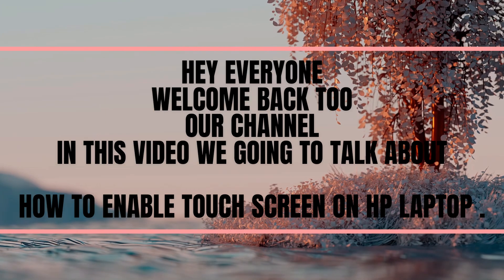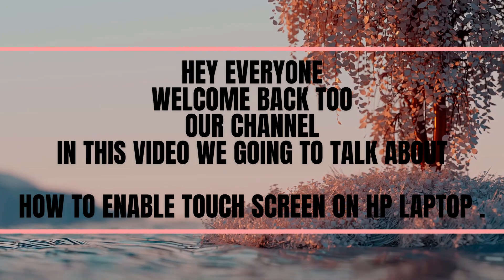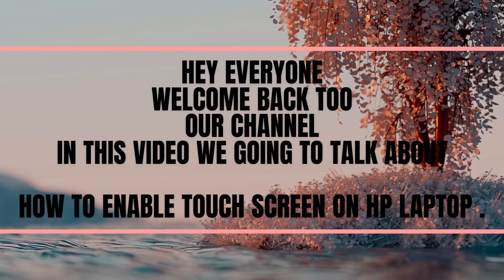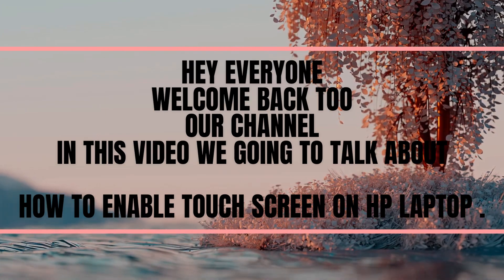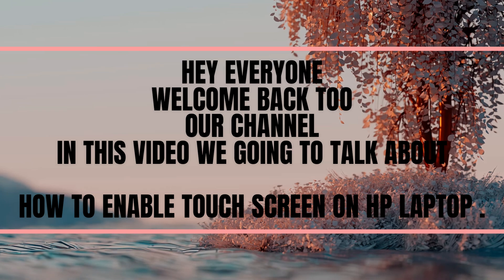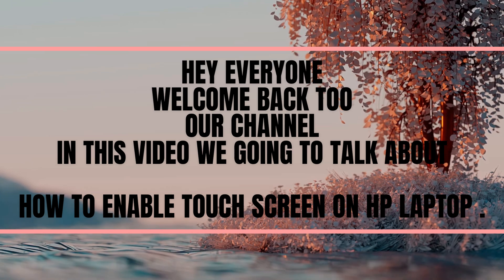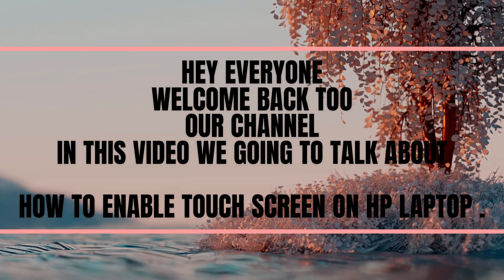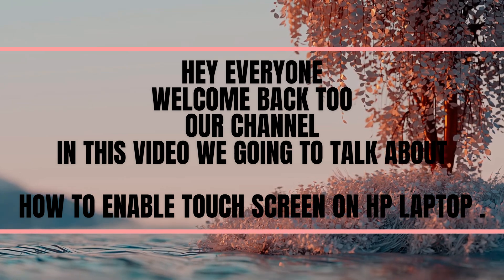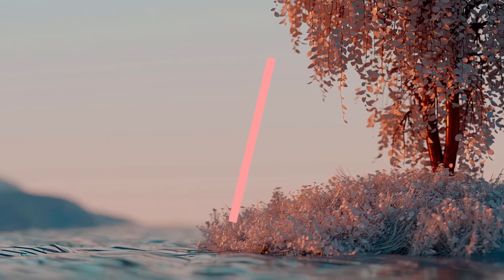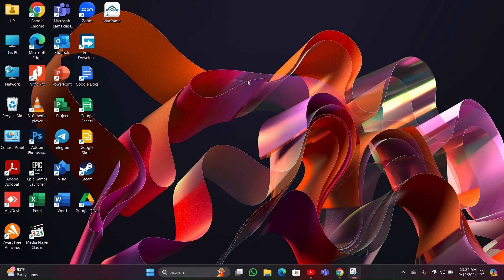Hey everyone, welcome back to our channel. In this video we are going to talk about how to enable touchscreen on HP laptop, so without any further ado let's dig into the video.